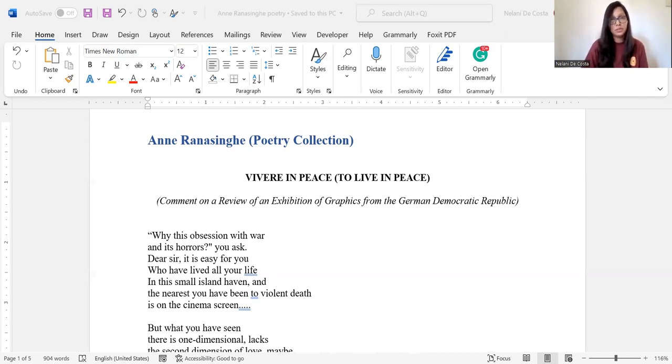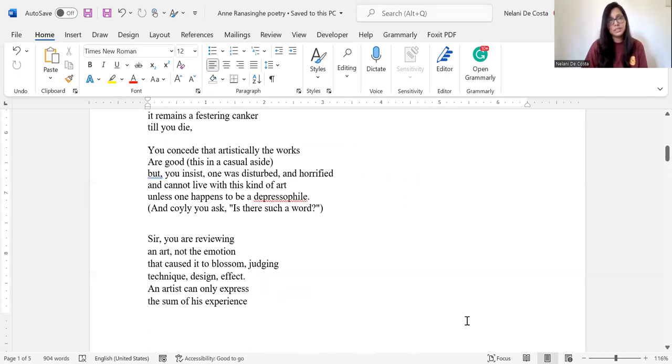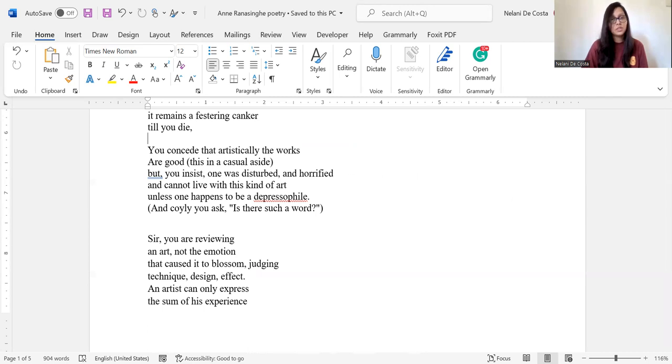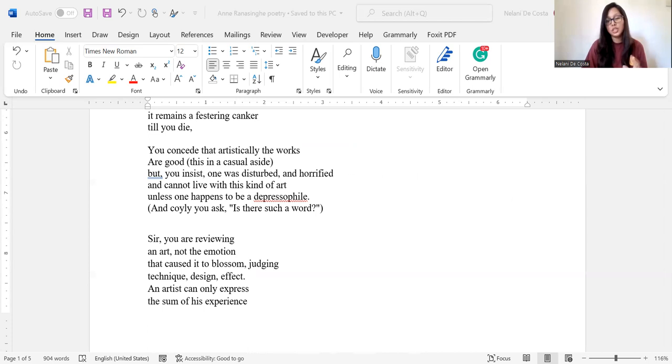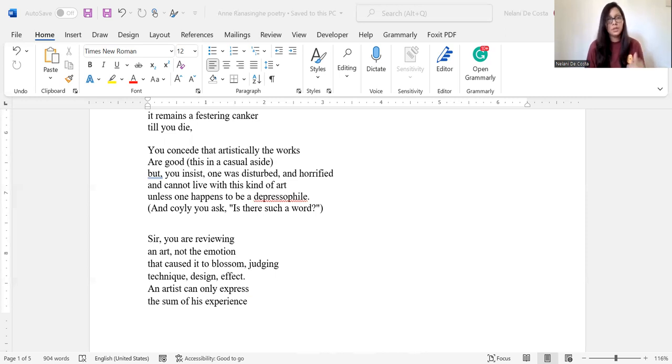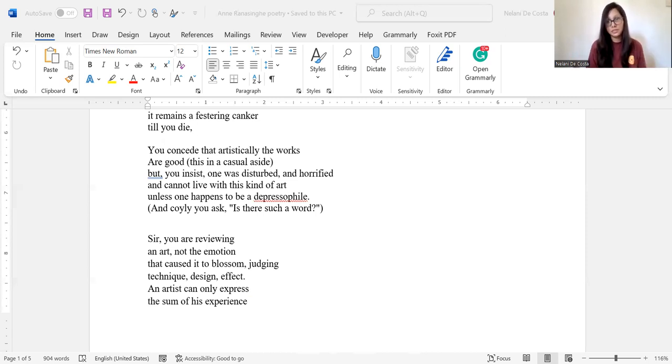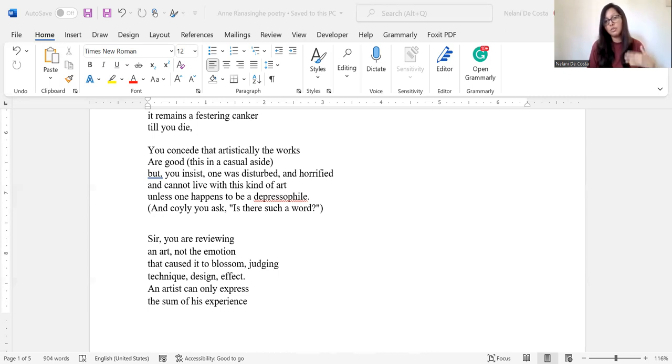And then if we go to the third stanza, it says, you concede that artistically the works are good, this in a casual sight, but you insist, one was disturbed and horrified. So in the third stanza, you see that this critical attitude projected by the poet in stanza one is emphasized and highlighted here even more because we see that it is impossible for the observer's perceptions to stretch beyond his own life experiences and exposures. He does not attempt to be open-minded and understanding. That is what we can try to understand from the observer's perspective or viewpoint in this stanza.